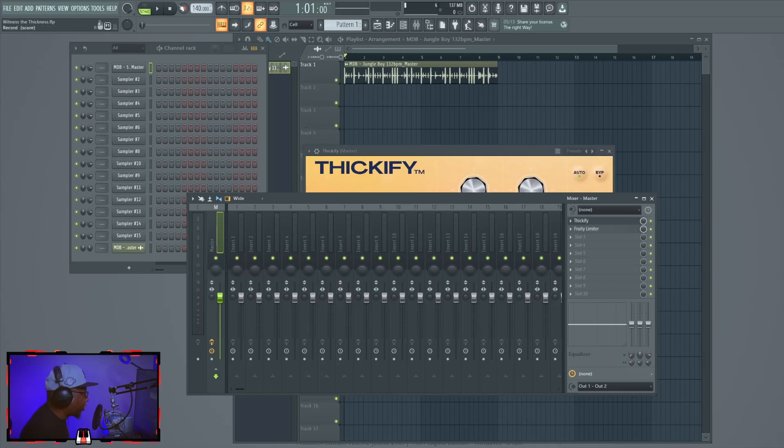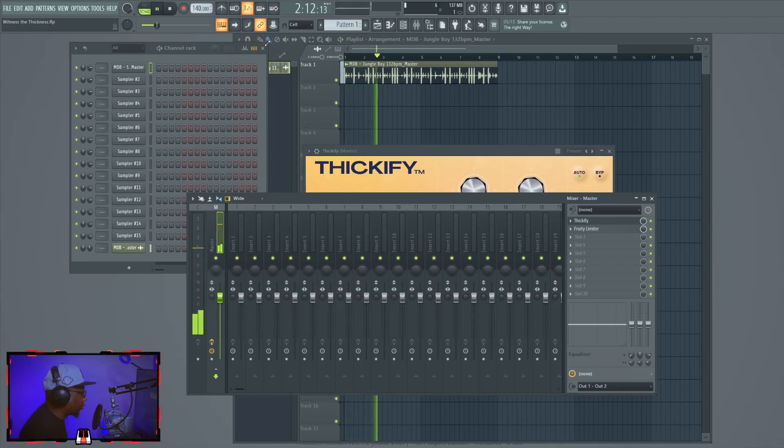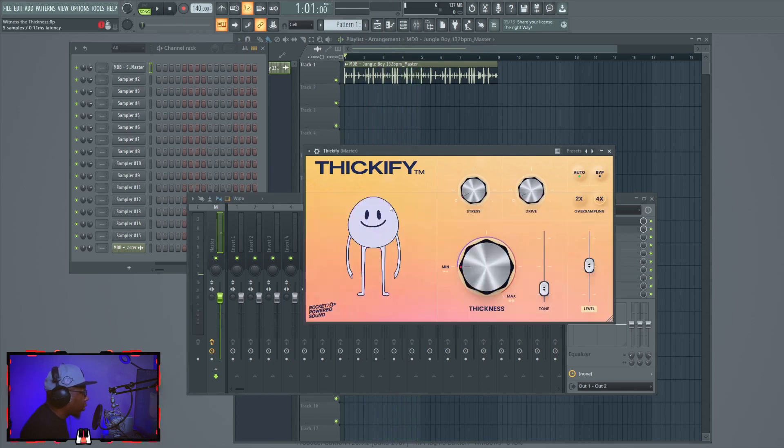Saturation can be used on all types of instruments — synths, guitars — but in my opinion it has the most impact on drums and bass. There's going to be a link in the description for the product if you like what you hear. But before we get into it, put a like on the video and let's go. I have this drum loop here and we're going to add some saturation to it.